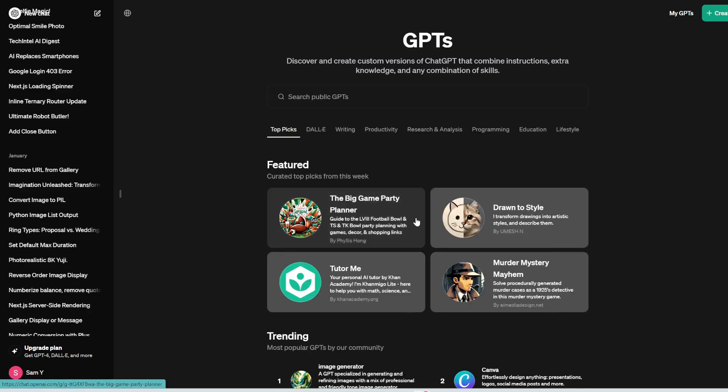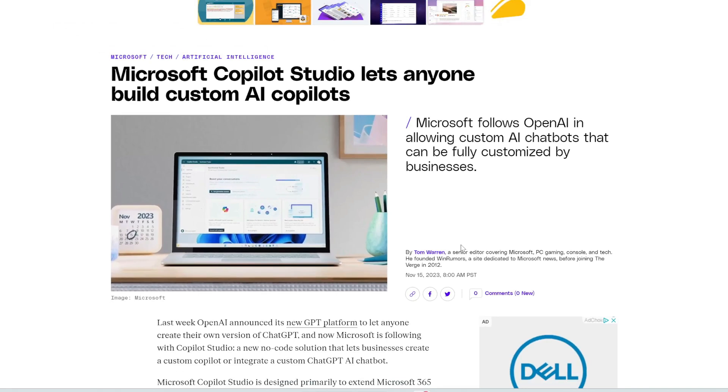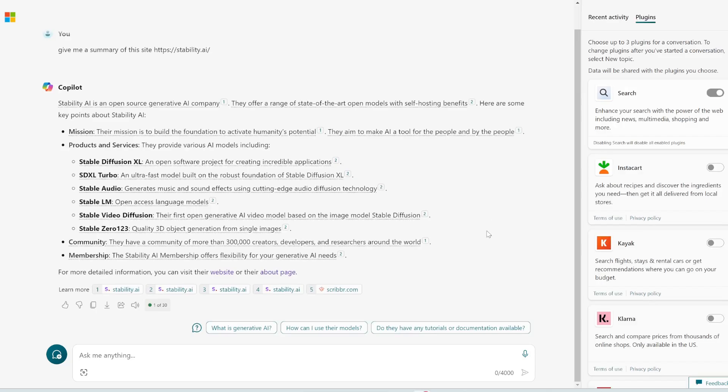Plus even though Microsoft Copilot does not have these thousands of custom GPTs which are present in the GPT store right now, it's very likely that they will have their own custom Copilot store in the near future. So it's basically a copy of OpenAI's GPT store.